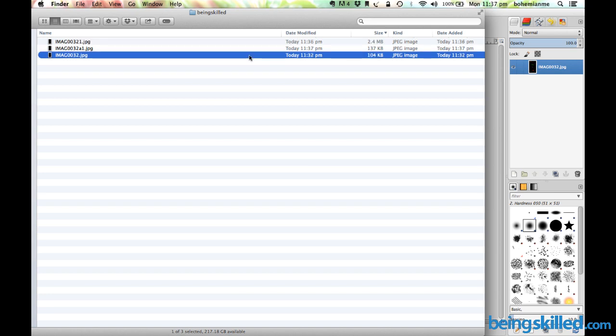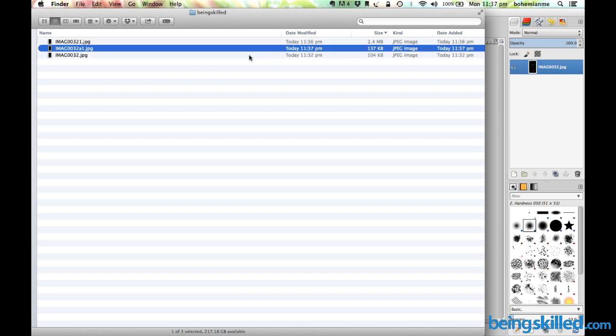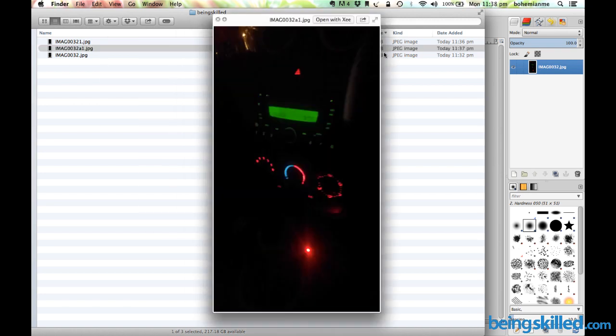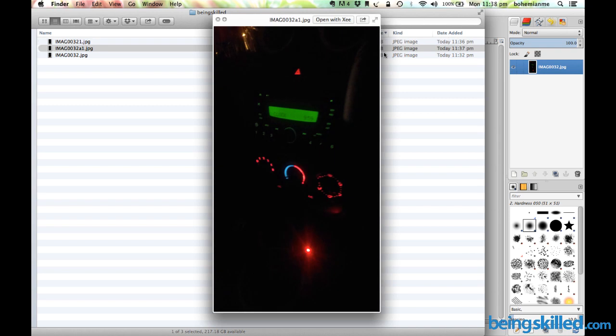The file has successfully exported and we can see that the original file with 100% quality has a file size of 2.4 MB, while the second one has been just created with a size of 137 KB. There is a huge difference between these two.